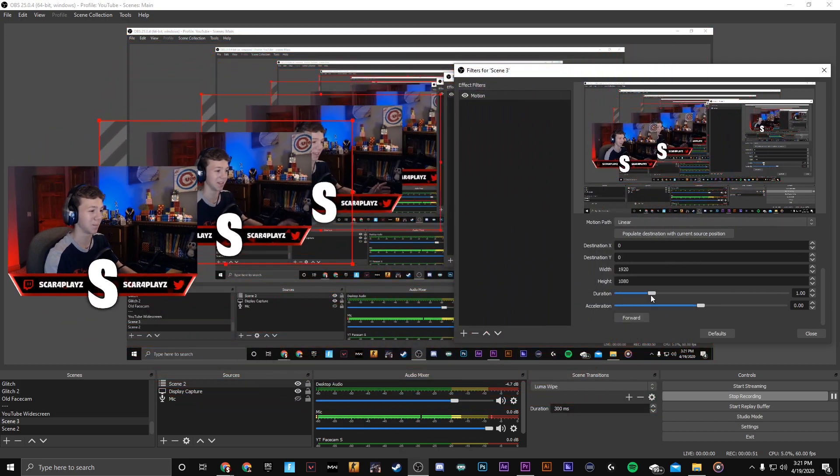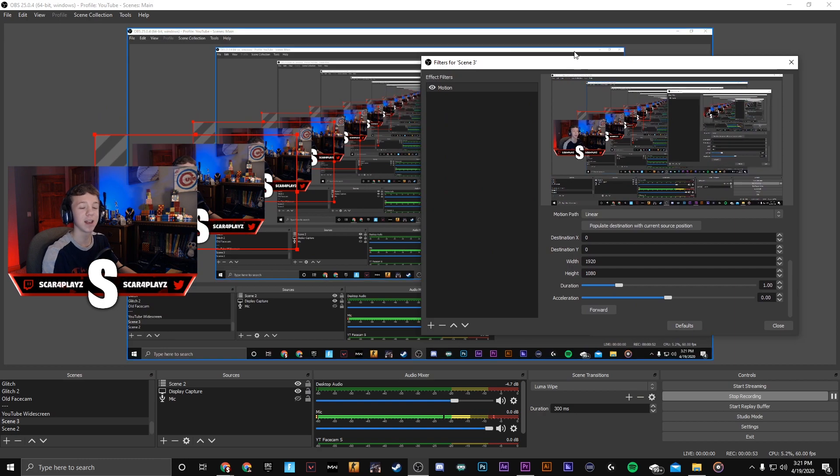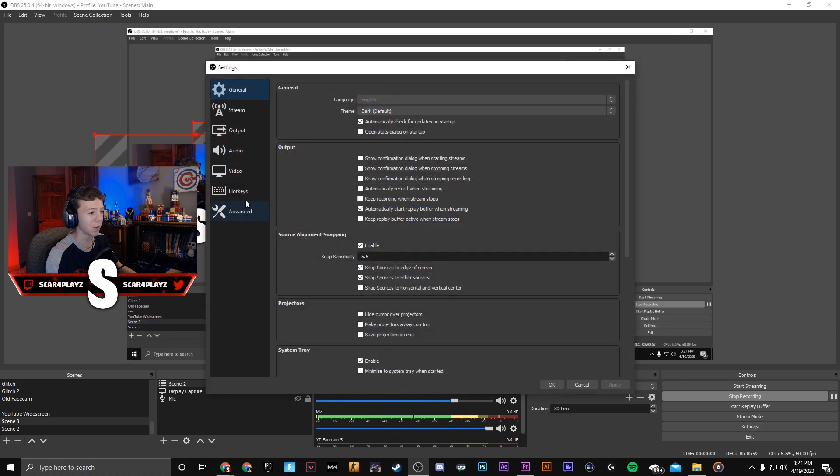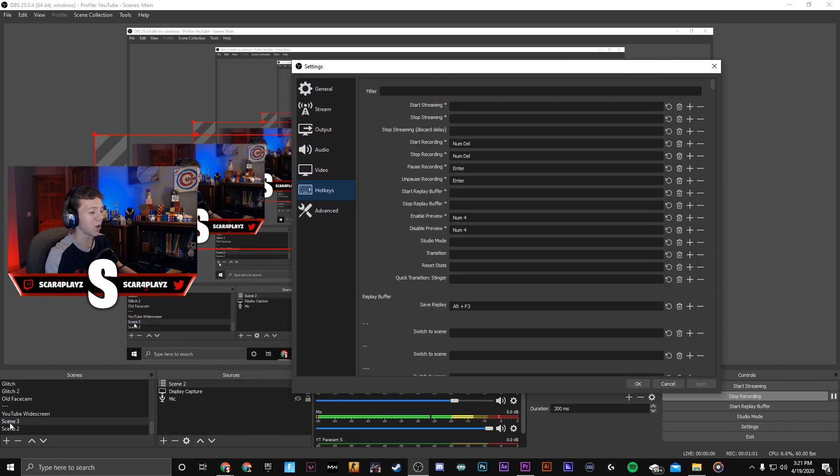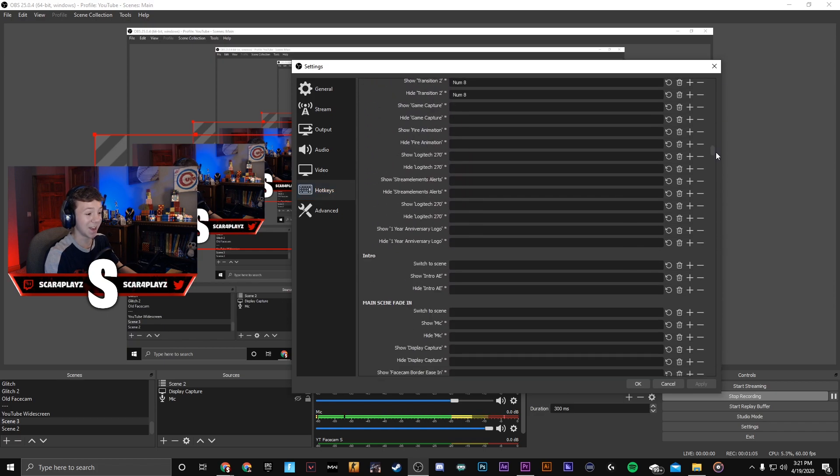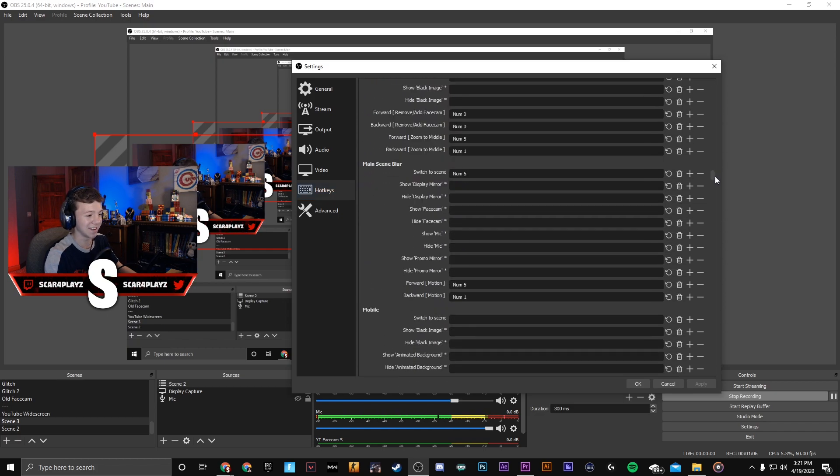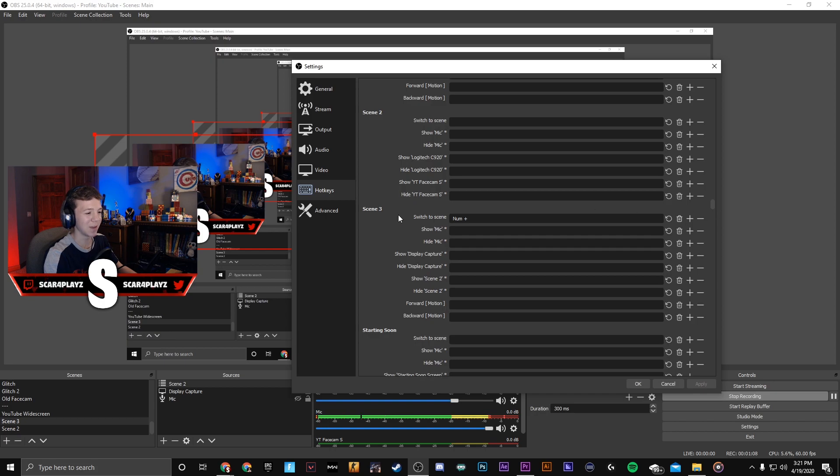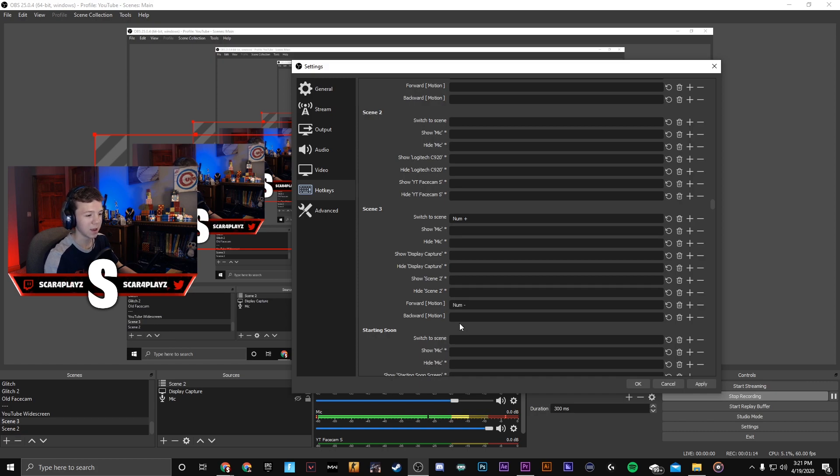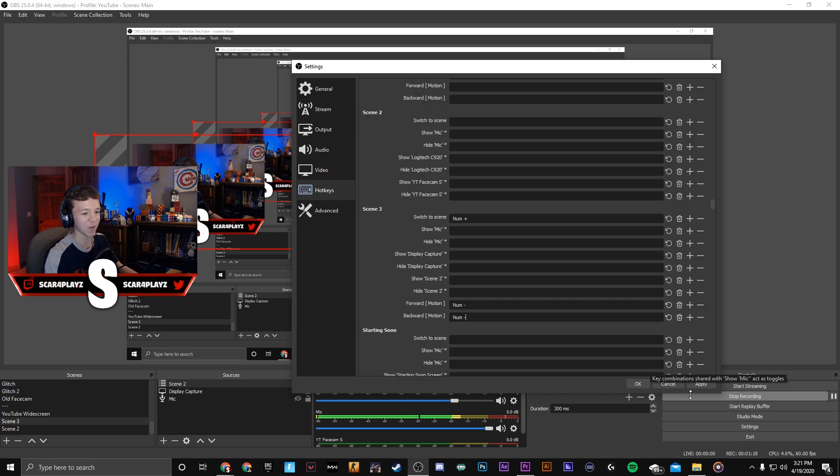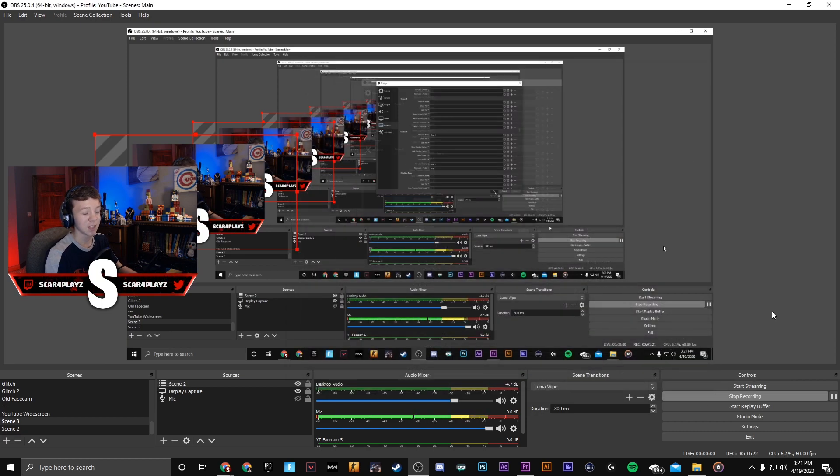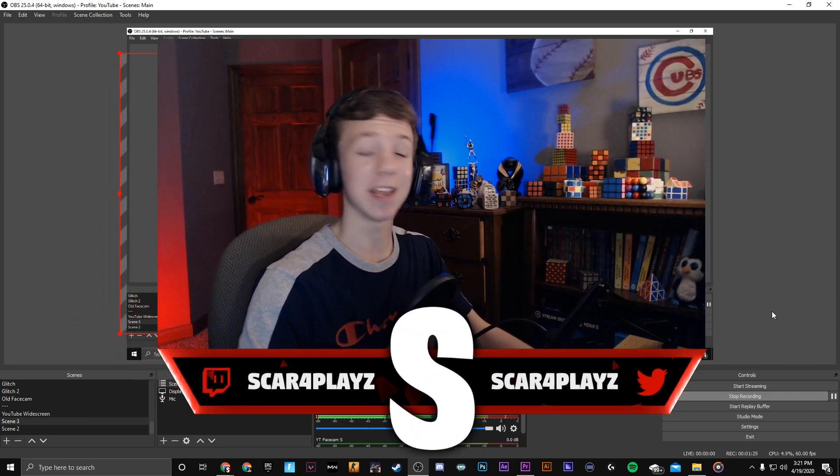Now what you're gonna want to do is you're gonna want to keybind this to one of your keys on your keyboard. We're gonna close out of that, go to settings and we're gonna go to hotkeys. Remember that we are on scene 3 so I'm gonna scroll down to scene 3. What we're going to do is we're gonna have the motion and the backward motion be the same key which is this minus symbol. I'm gonna press apply so now what happens is when I click that button on my keyboard it zooms in and zooms out.